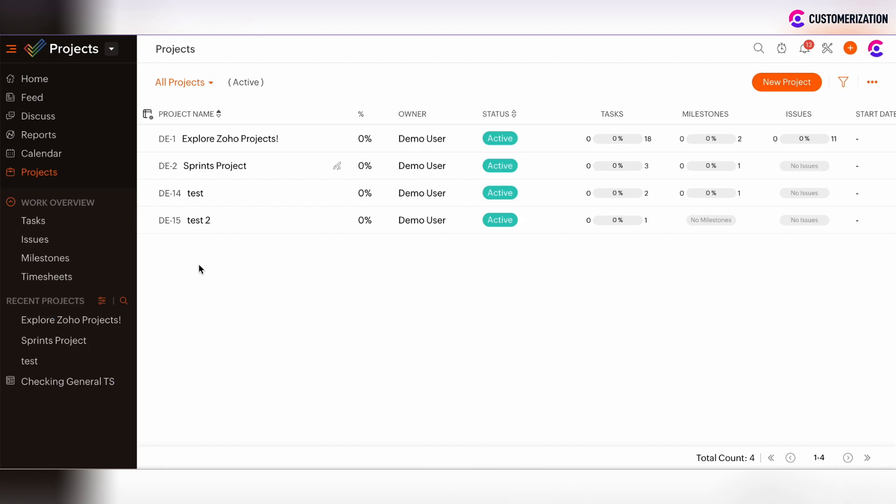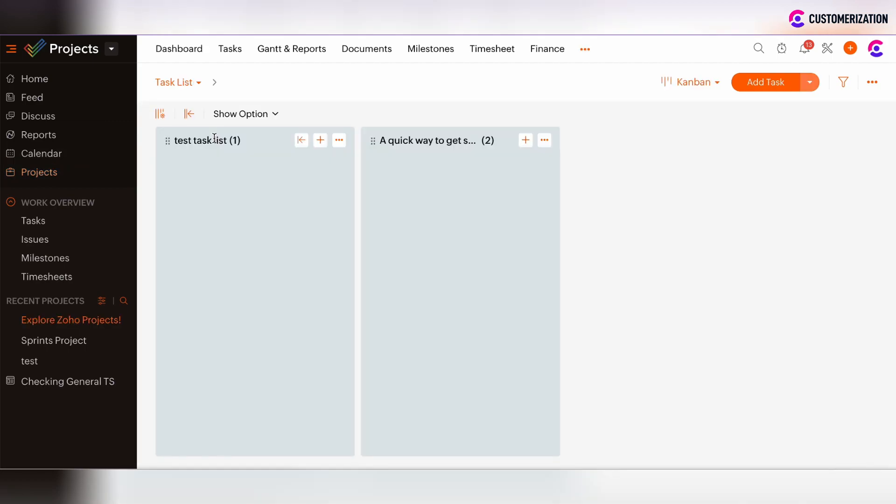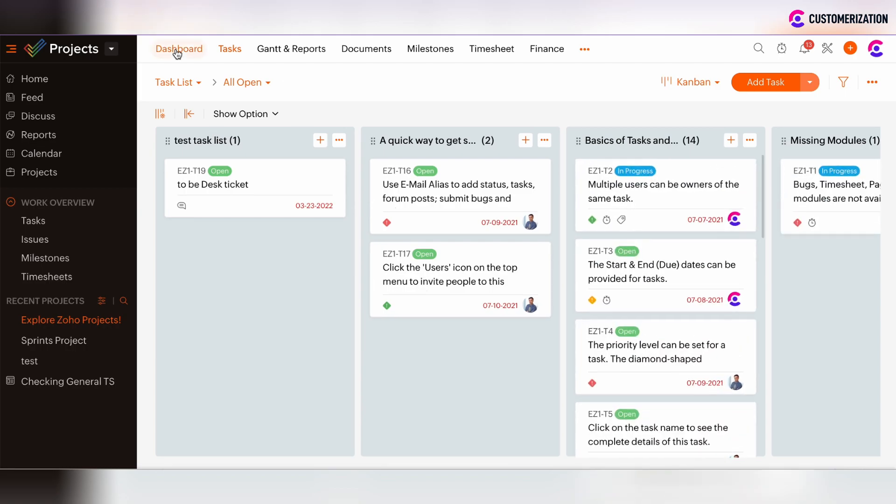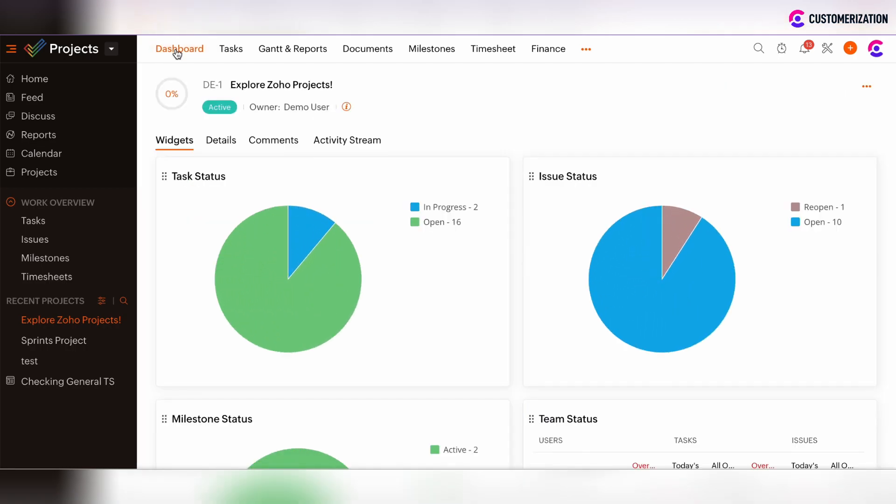To find the dashboard view, click on Projects in the left navigation panel and then find the particular project. Navigate to Dashboards in the top panel and navigate to Widgets.